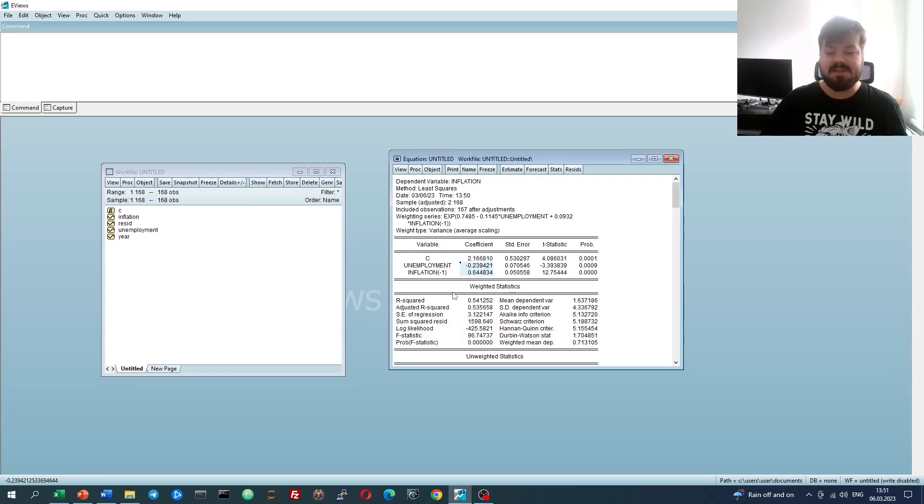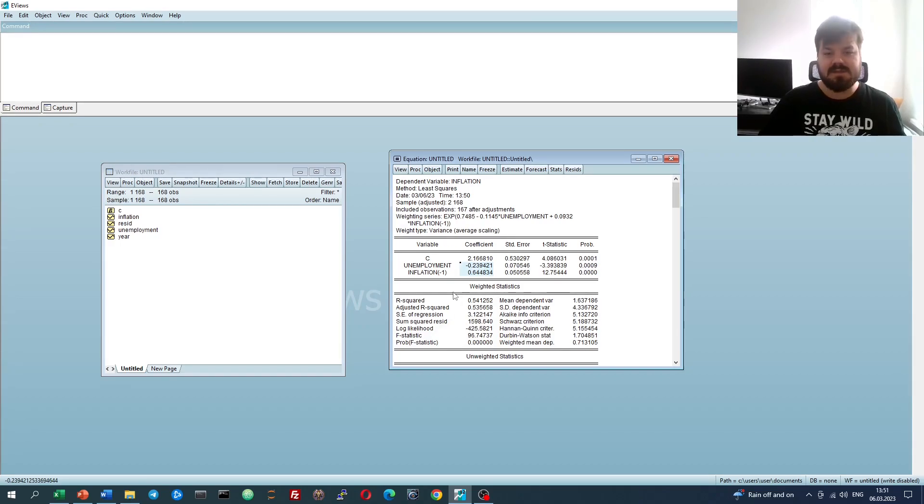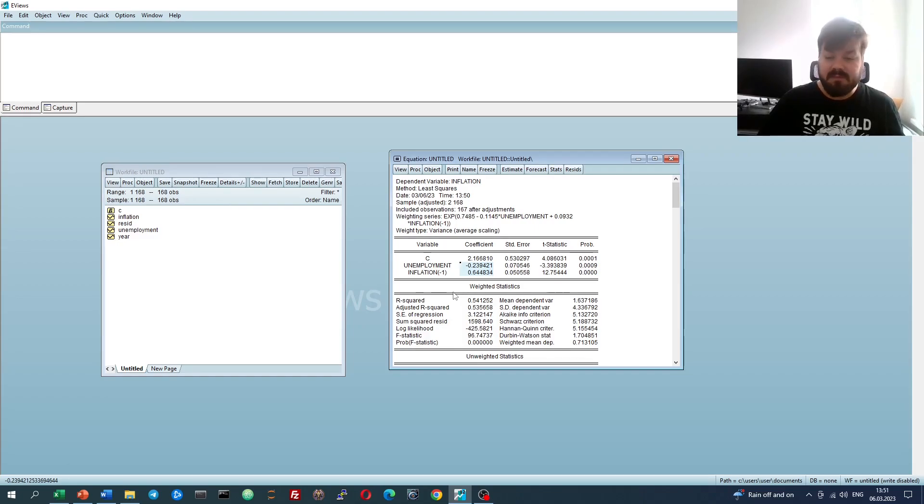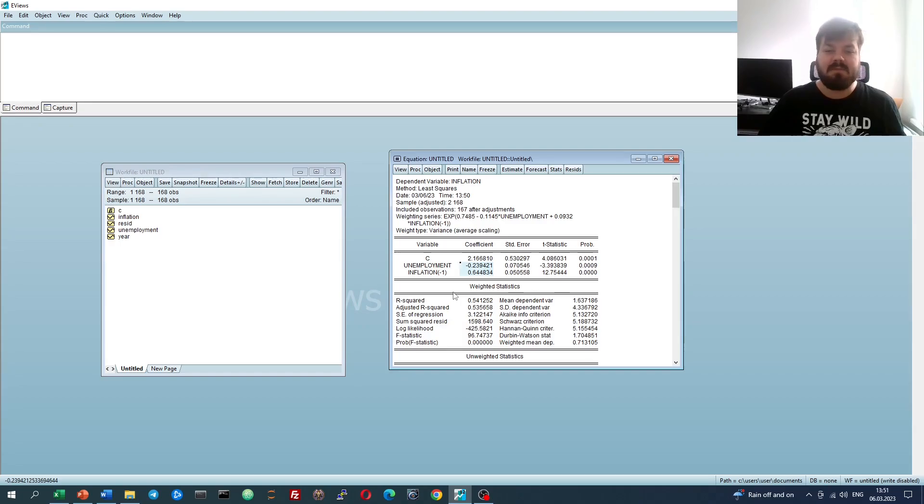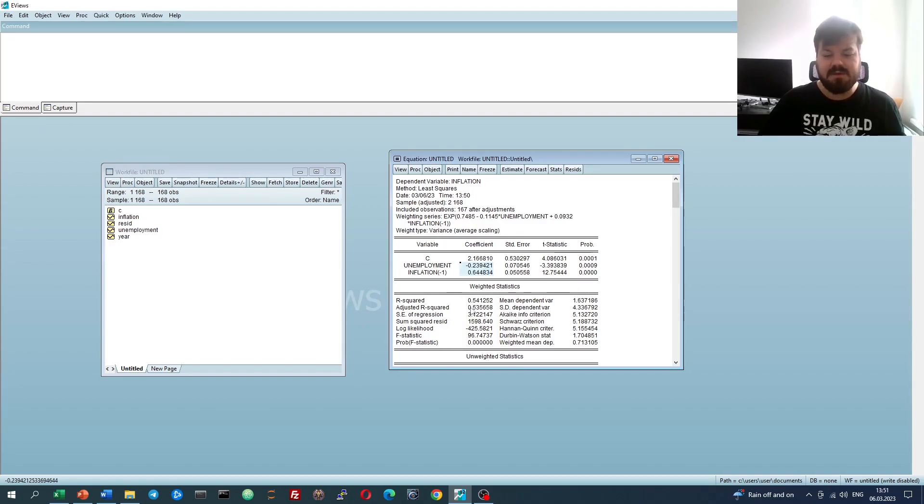That's all there is for estimating weighted least squares and interpreting its results in eViews. Please leave a like on this video if you find it helpful. In the comments below, I'm eager to see any further suggestions for videos you would like me to record. Please don't forget to subscribe to our channel, consider supporting us on Patreon. Thank you very much, and stay tuned.